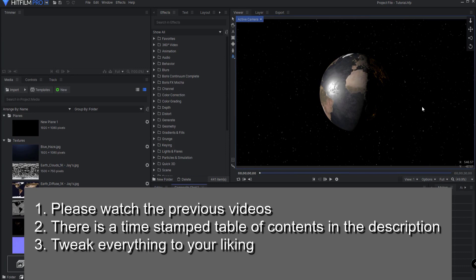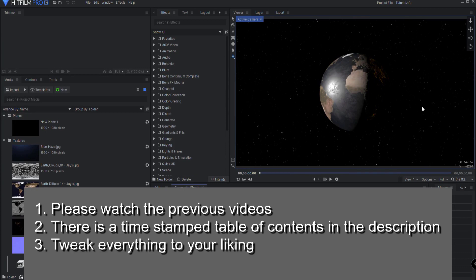It is important to understand that everything that I do in this tutorial can be tweaked, and that tweaking is up to you. It's all by choice. These just happen to be the way that I did mine, but feel free to tweak these as much as you like.